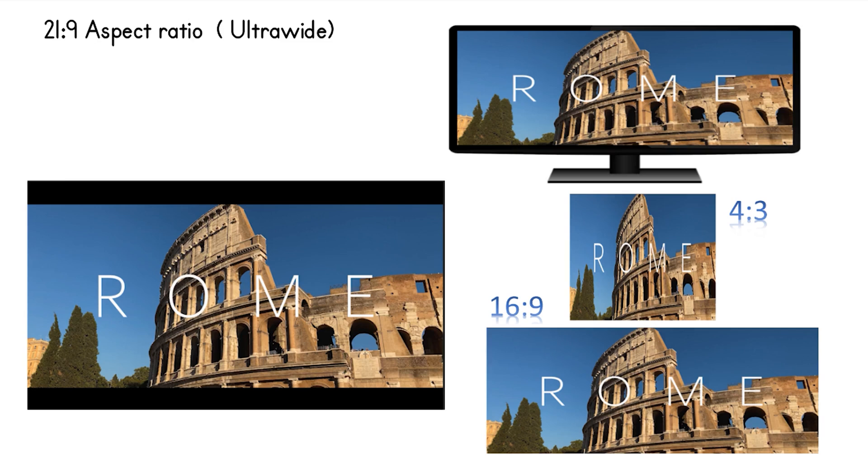A lot of YouTubers try to simulate this look by adding black bars to their 16 to 9 ratio footage. But more on this later. There are lots of computer monitors out there now available with the 21 to 9 aspect ratio. And a lot of gamers and video creators are now using them.